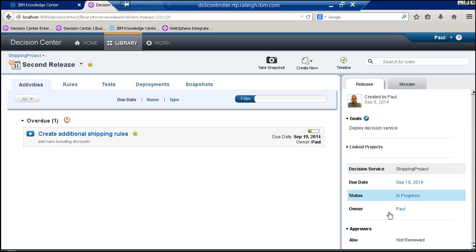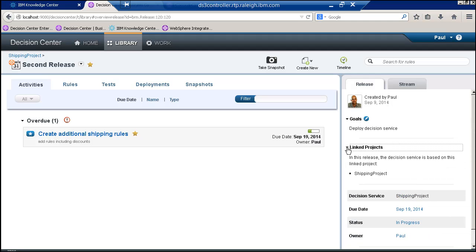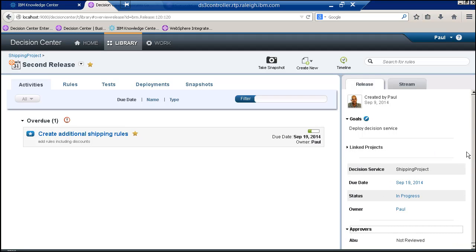This one's a little overdue. I can see what its status is and who is allowed to work on it. Here I've got approvers, and I can see my approvers and authors as well.